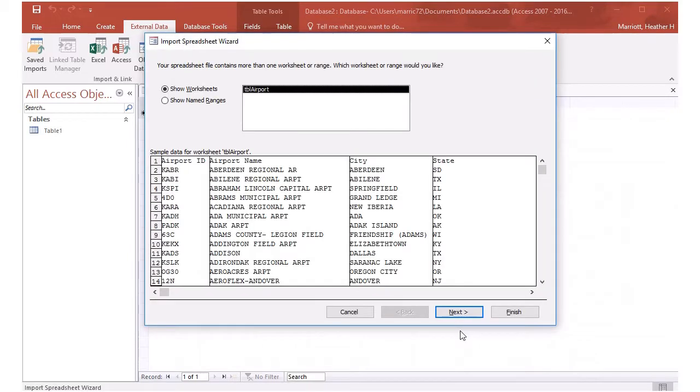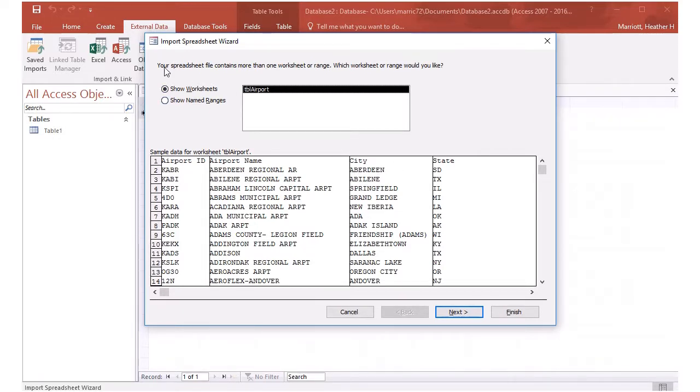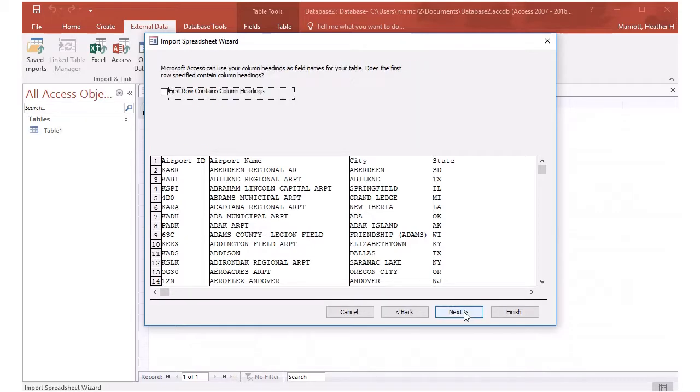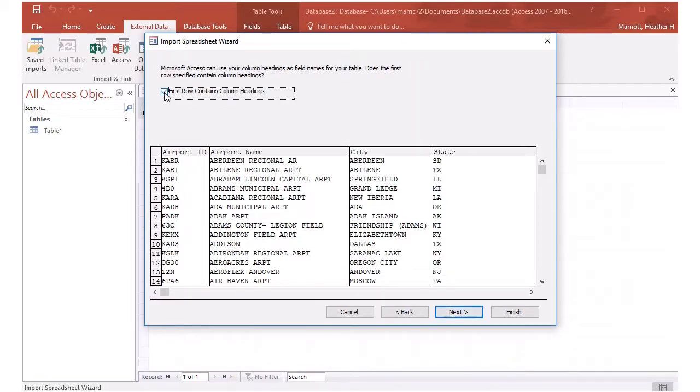And now it's going to try to figure out what the different information is in the table. And let's see, we've got all of the data that's picking up that there's four different fields that we want to create in this database. And I'm going to put a checkmark here saying that the first row contains column headers, because it does.